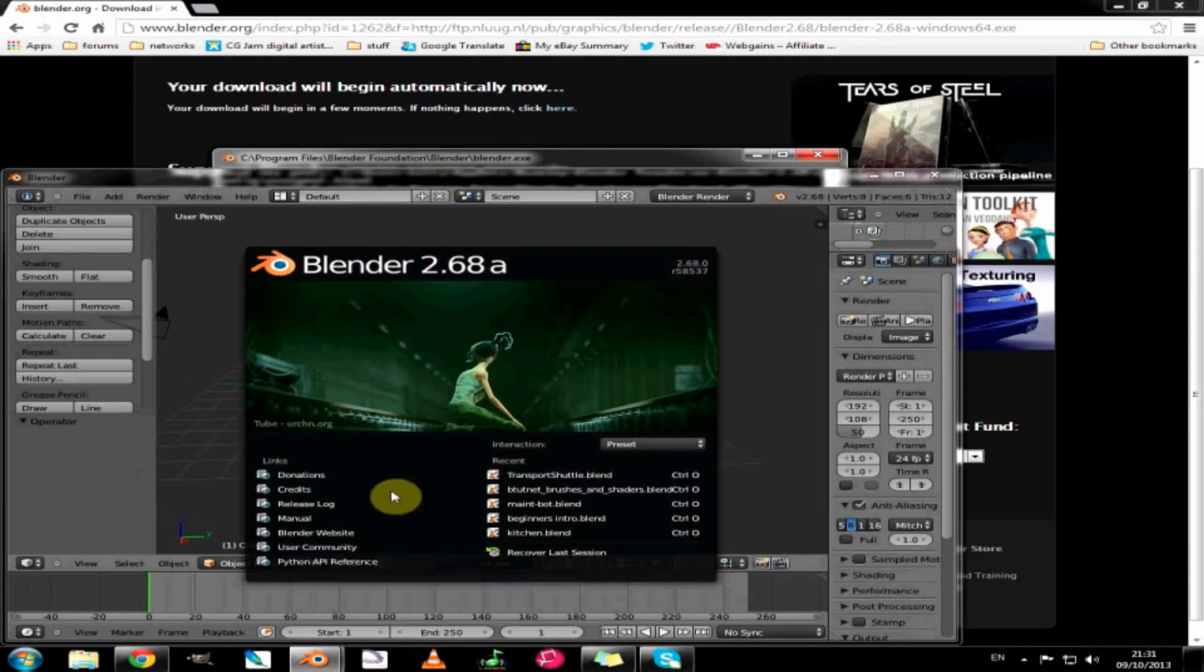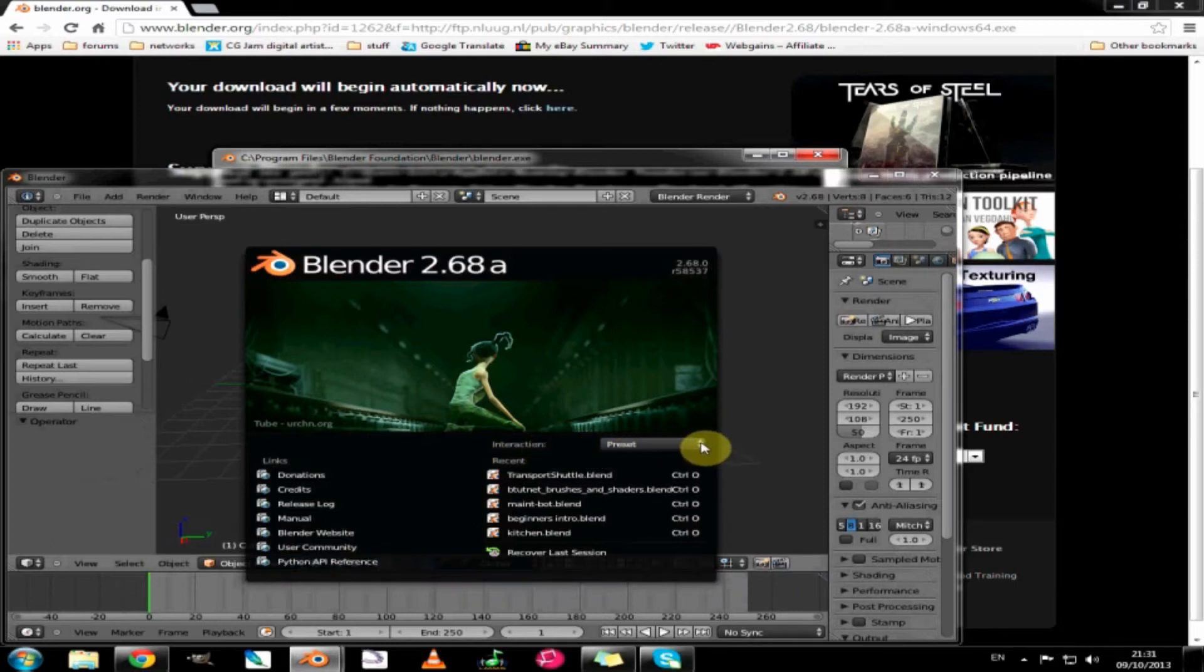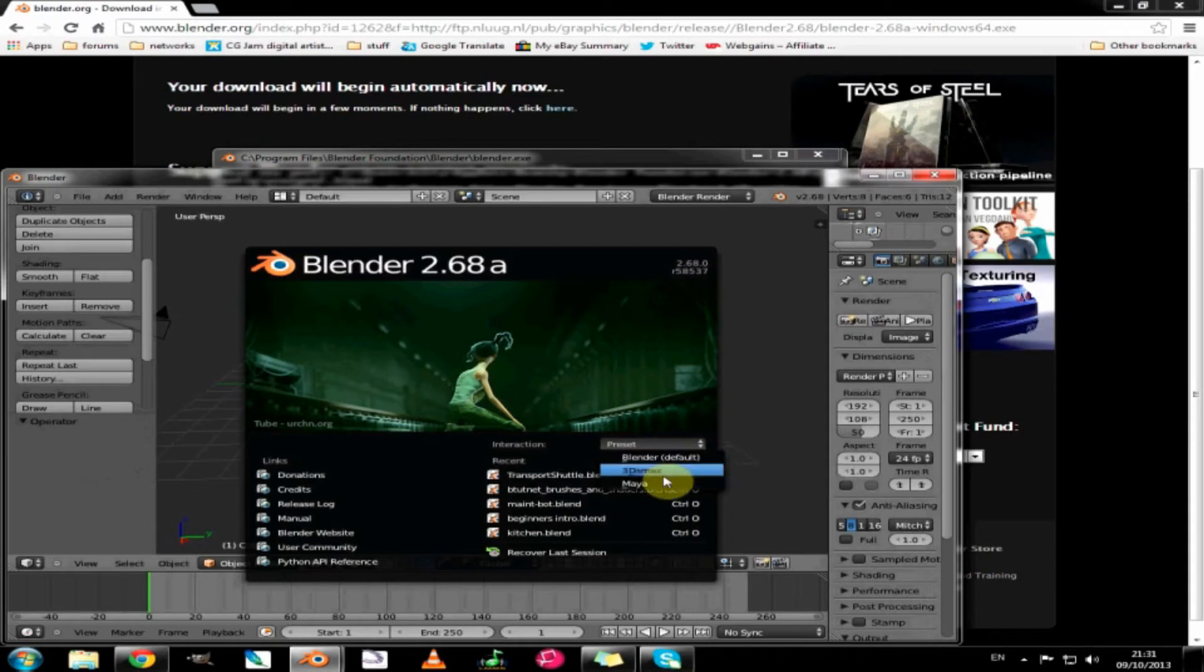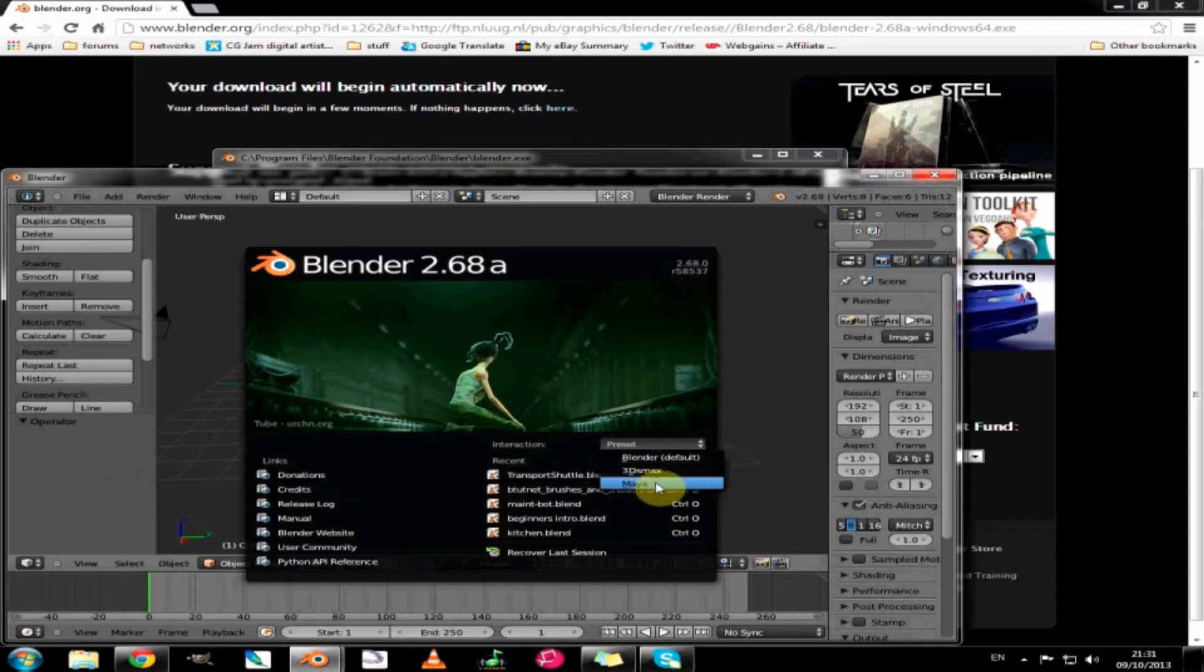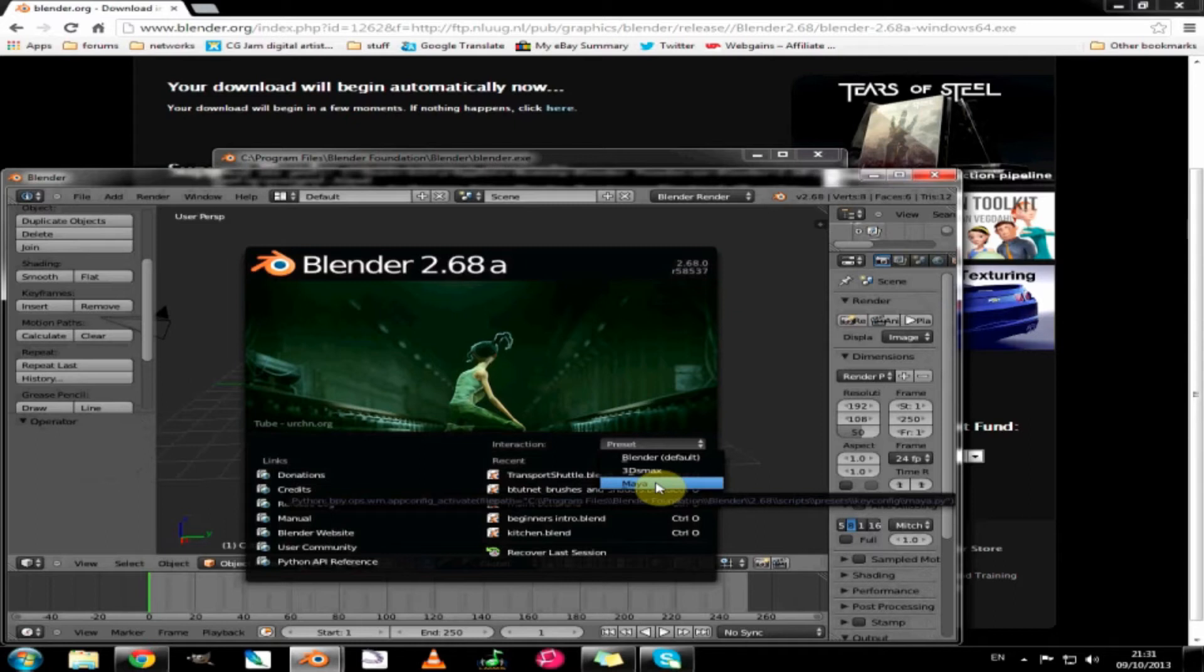On the right hand side you have an interaction button which tells you how you can run Blender. You can use the 3ds Max presets or the Maya presets if you are familiar with those programs, but for these tutorials we will be sticking to Blender.